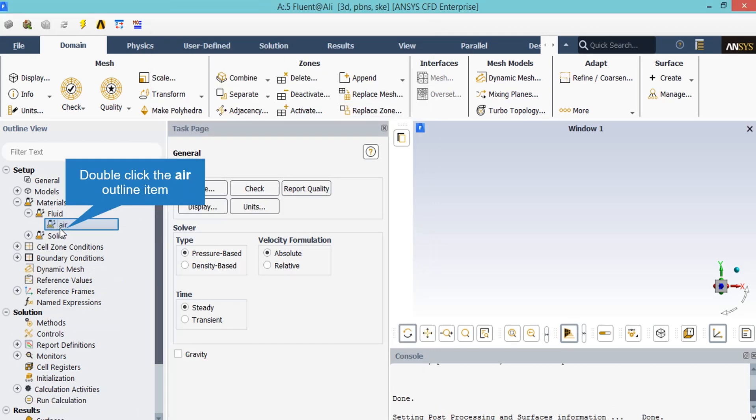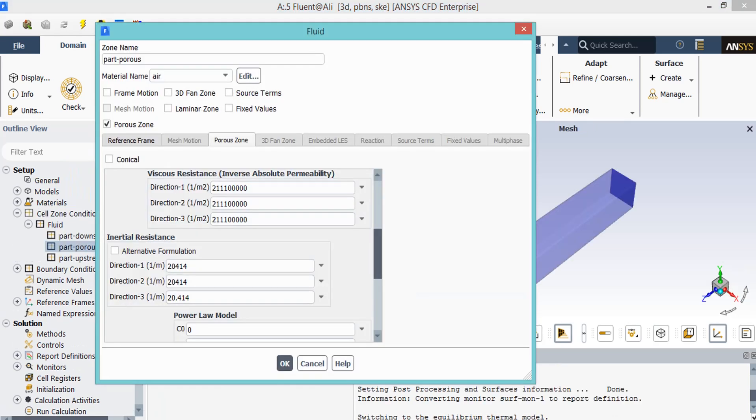Our main material for this simulation is counted to be the air. By double-clicking on the air, a new dialog box will appear. In the next section, the values for viscous and inertial resistance are needed. From the theoretical perspective, porous media are modeled by the addition of source term to the standard fluid flow equation, which is composed of two parts, viscous and inertial loss term.